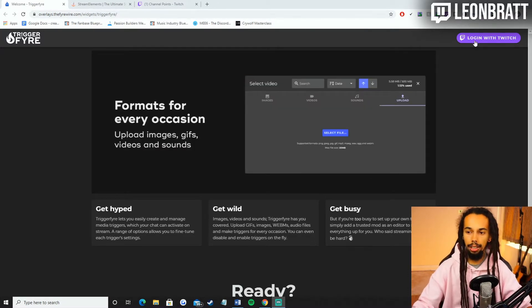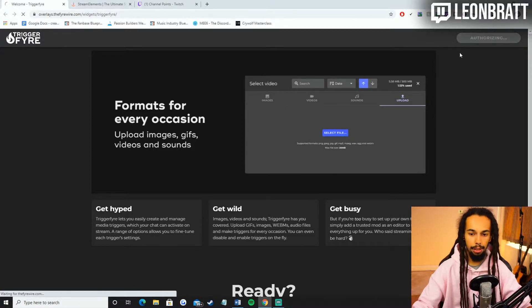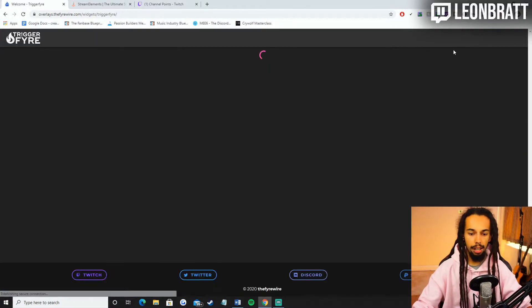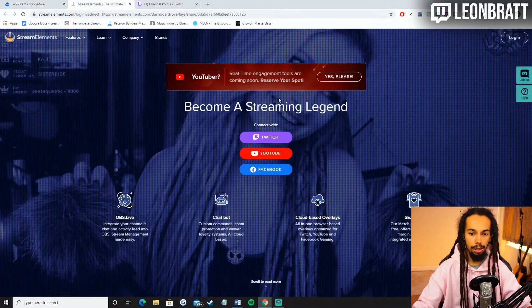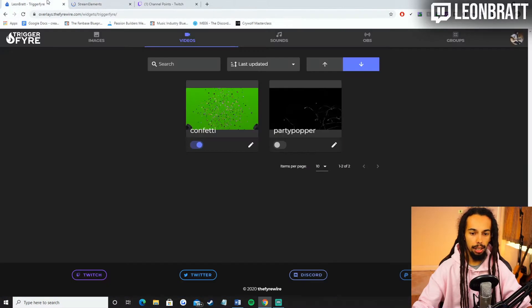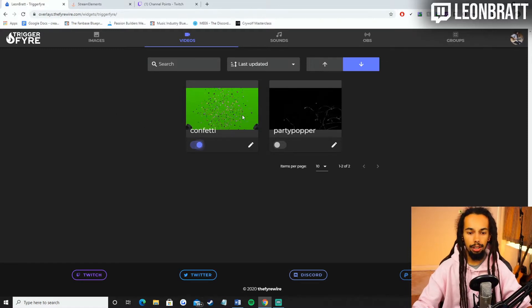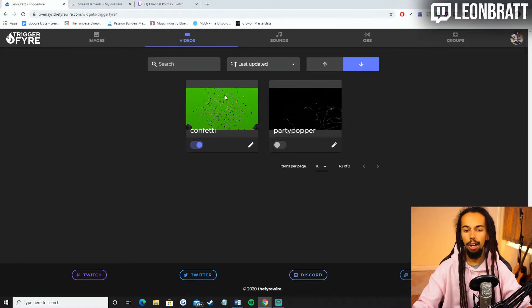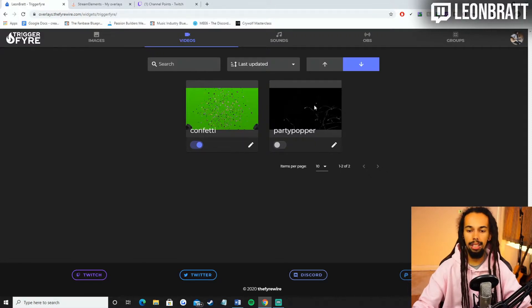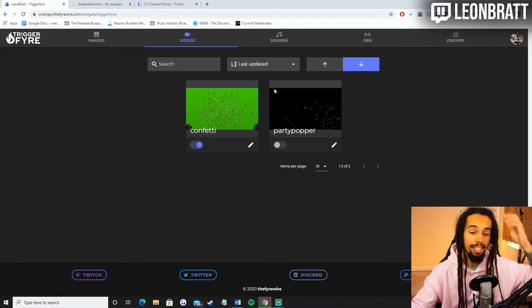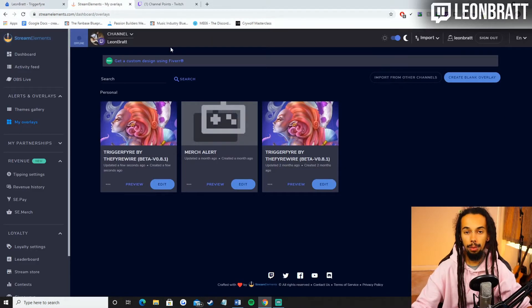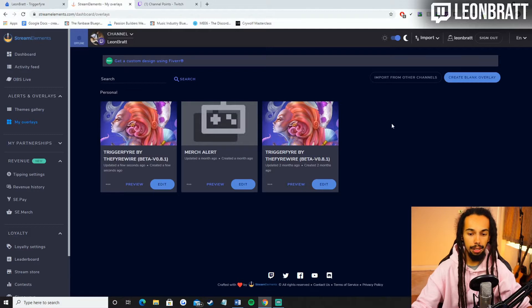So we're on Triggerfire here. You're going to log in with Twitch. You might have to authorize it for the first time. And also for Stream Elements as well, just connect with Twitch. You'll see that I've got confetti here. I only use confetti at the moment. I did have a party popper set up, but I don't use it anymore. So once you're connected to both of those websites, you're going to first head over to Stream Elements.